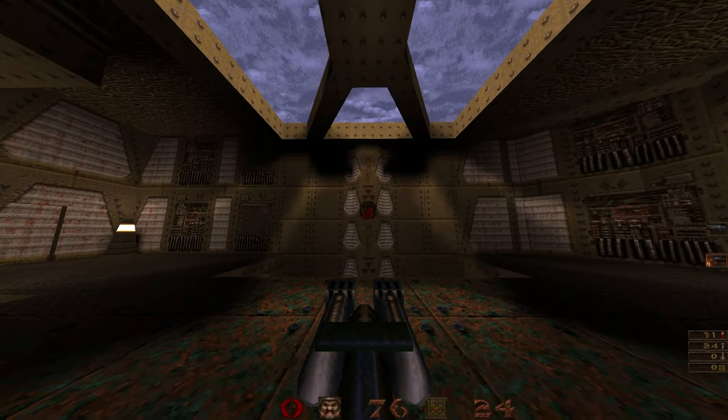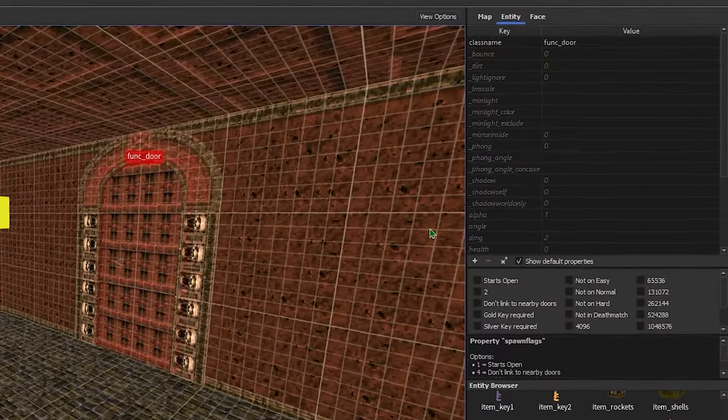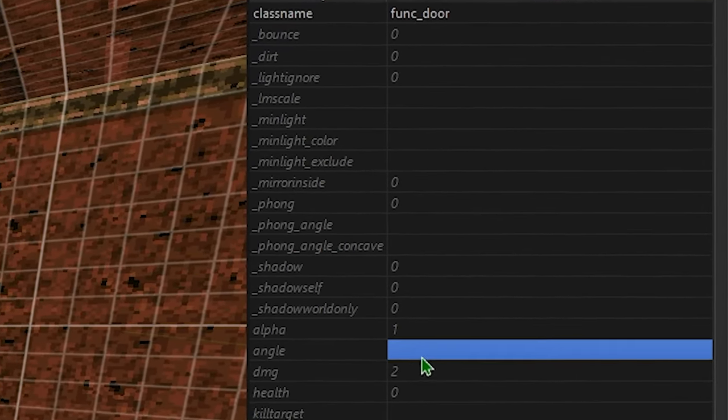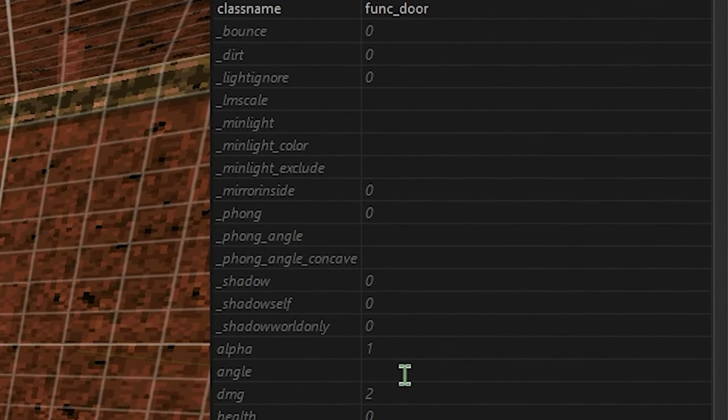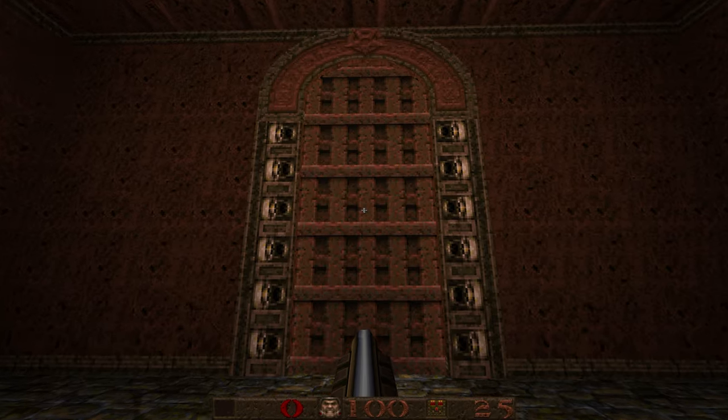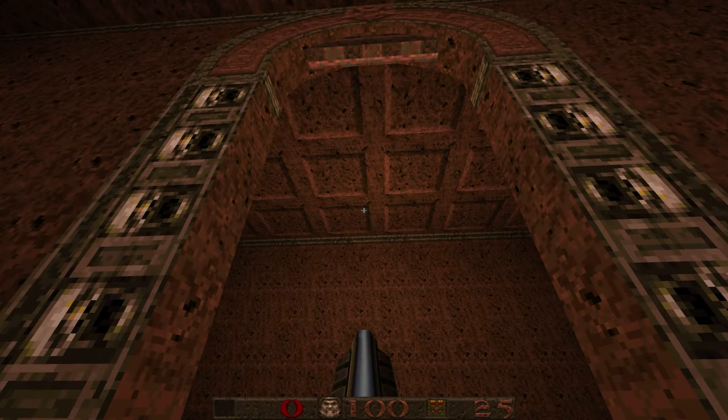However, there are two special exceptions for up and down. A value of negative 1 for doors will allow it to move up, and a value of negative 2 will allow it to move down.